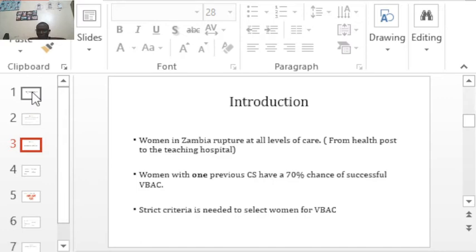Women with one previous cesarean section have a 70% chance of a successful VBAC, so that is a lot of women we could give a chance for successful vaginal birth after cesarean section. Our job is to strictly select the women that qualify for VBAC so that we don't end up with a hysterectomy, blood transfusion, or a maternal death.